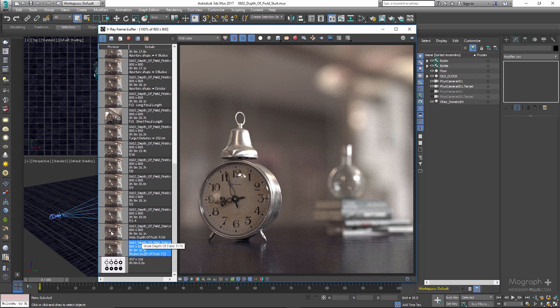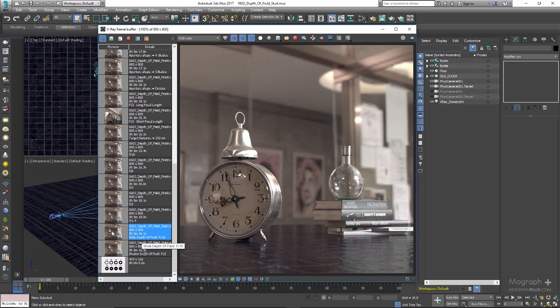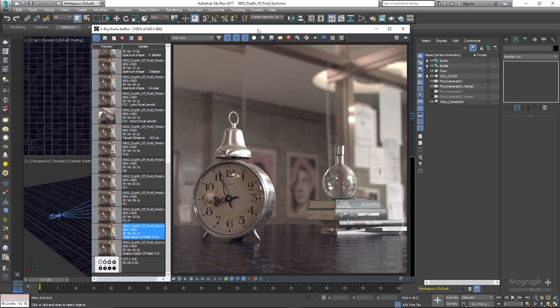On the other hand, like our next render, if the areas of focus are very large in the image we have a wide or deep depth of field. In this image you can clearly see a larger area is in focus compared to our previous render.